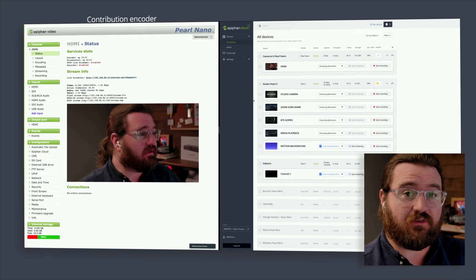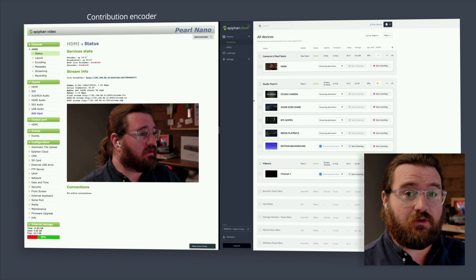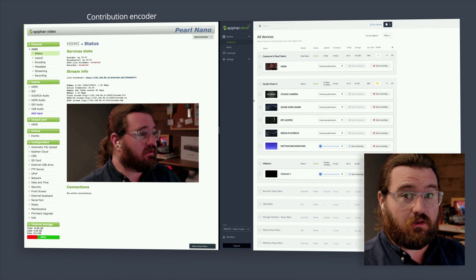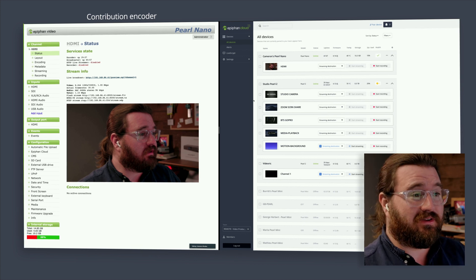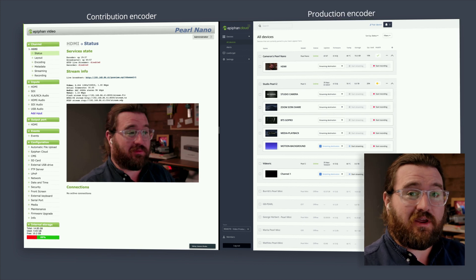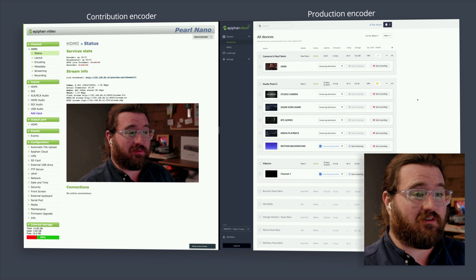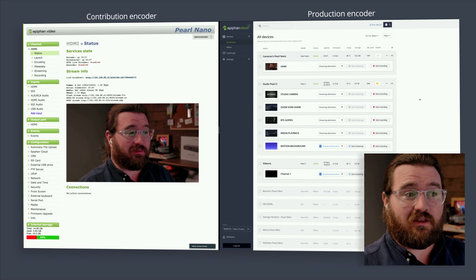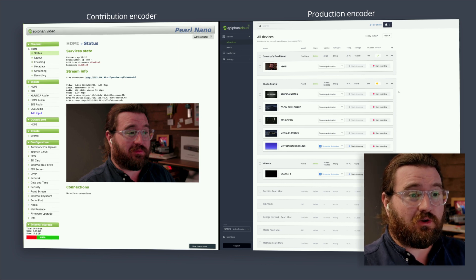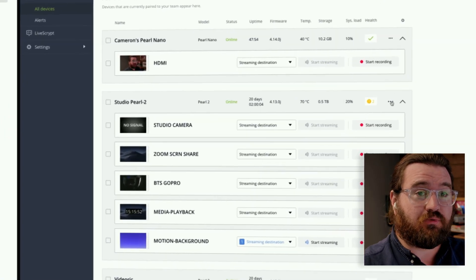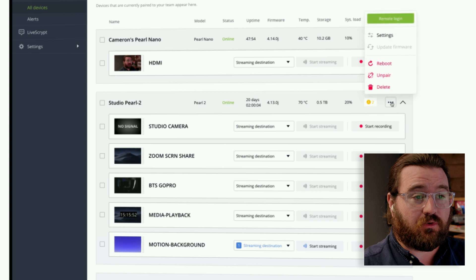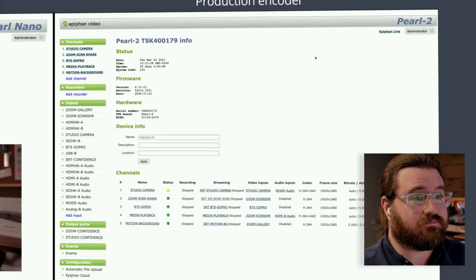On the left-hand side, I've got my Pearl Nano, which I've actually got located just on my desk right here in front of me. And on the right-hand side, I've got Epiphan Cloud. We're going to look for our production encoder, which is a Pearl 2 and located in our Ottawa Studio.